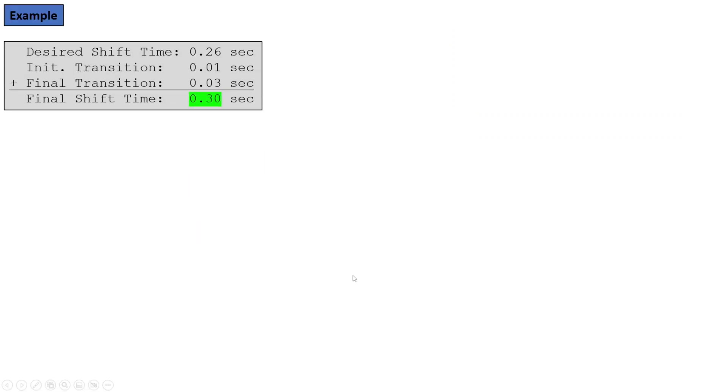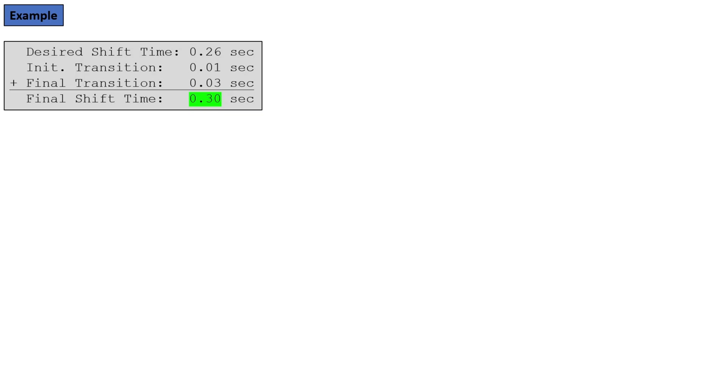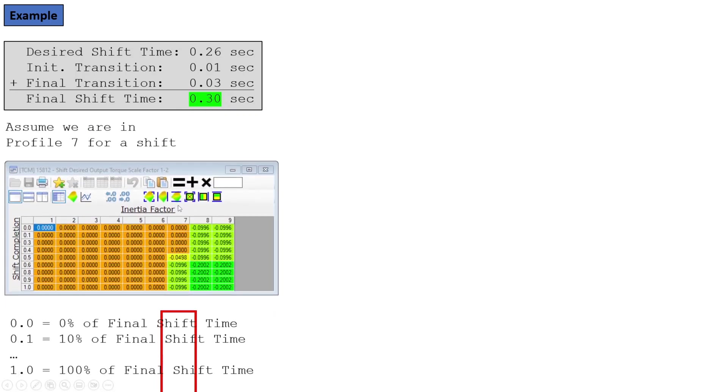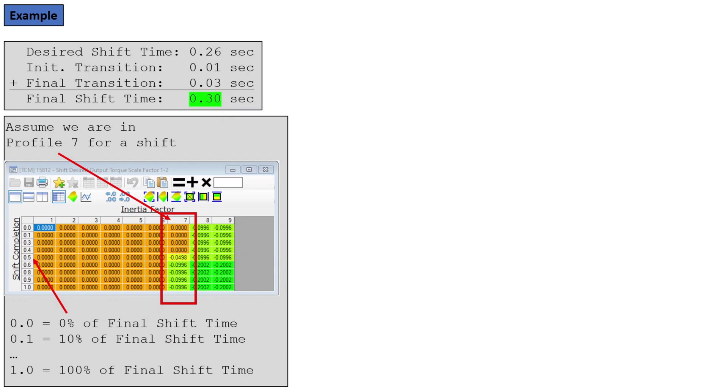Let's look at this by example. So let's say we have a desired shift time of 0.26 seconds. That's going to be the number we just put in there ad hoc to make it feel nice. And then we have the initial transition and final transition. Let's add in some dummy numbers to give us a nice round 0.3 seconds for our final shift time. Even though we just declared we want 0.26, the final after the adders is going to be 0.3.